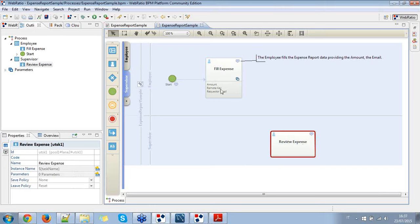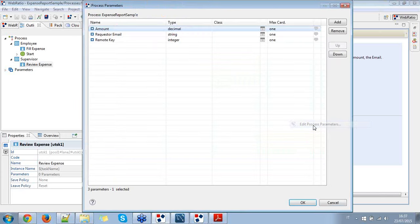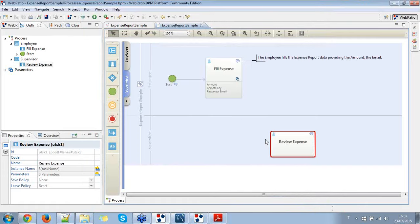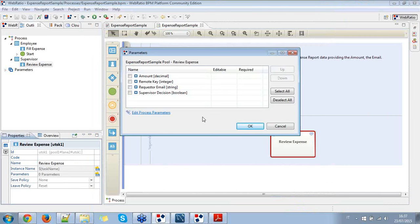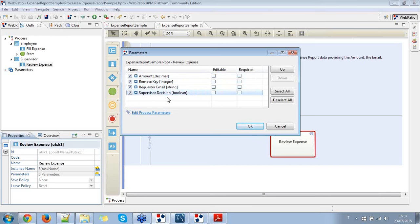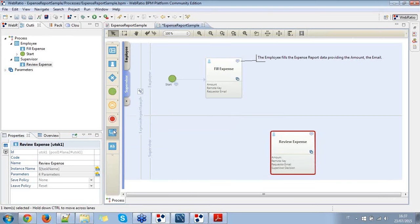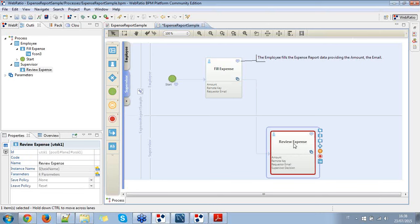The supervisor will make a decision on the expense created by the employee. I'm going to create a new process parameter — the 'supervisor decision' — which we can express as a Boolean parameter. I assign the parameters to the review expense task: amount, remote key, and requester email are just selected, while supervisor decision is also a required parameter. I expand everything and connect the fill expense task with the review expense task.